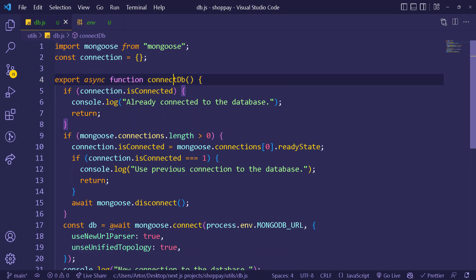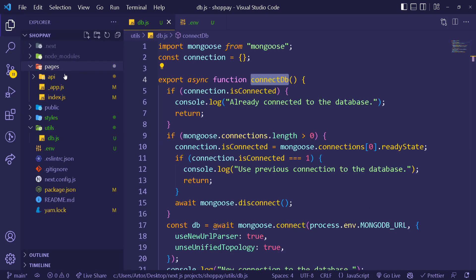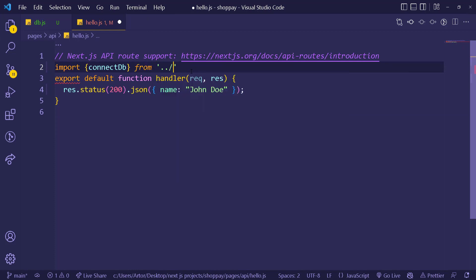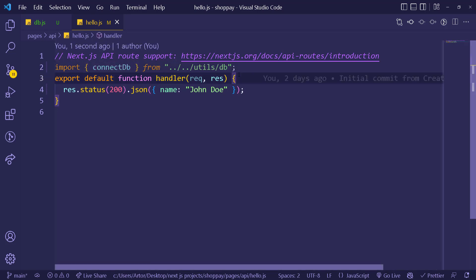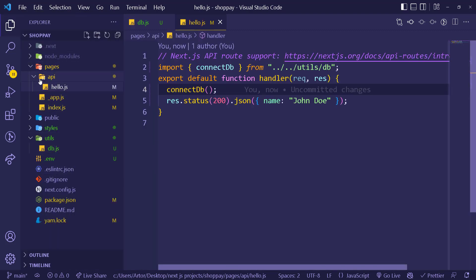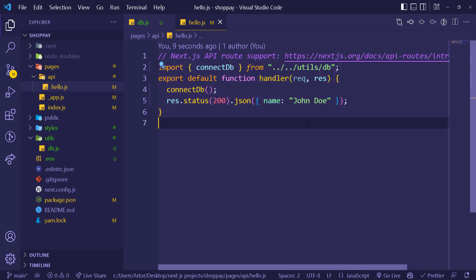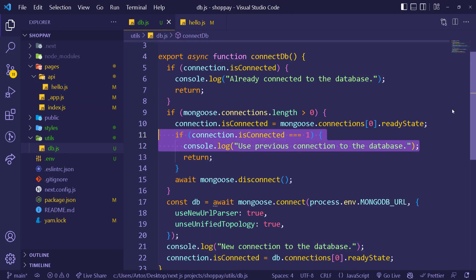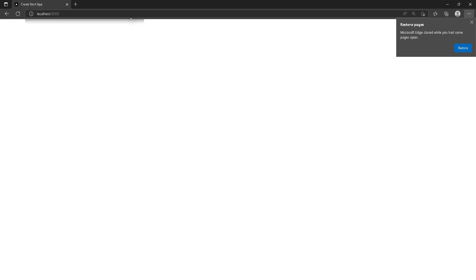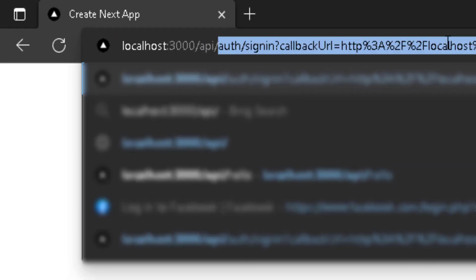Now let's test this. Take the connectDB function, go to pages/api/hello.js, import it from utils/db, and call it inside the route handler. The route is accessible at localhost:3000/api/hello — everything in that file runs when you hit that route, which currently returns the name John Doe. Now let's open the console and test it.